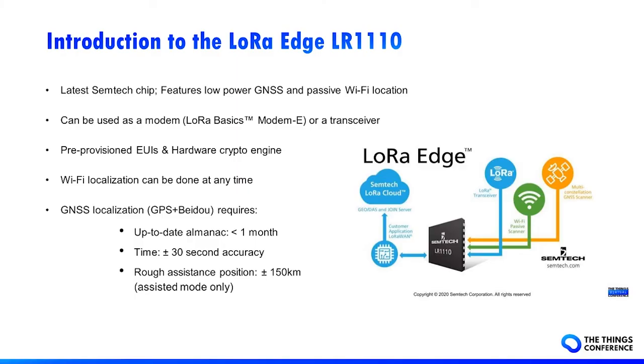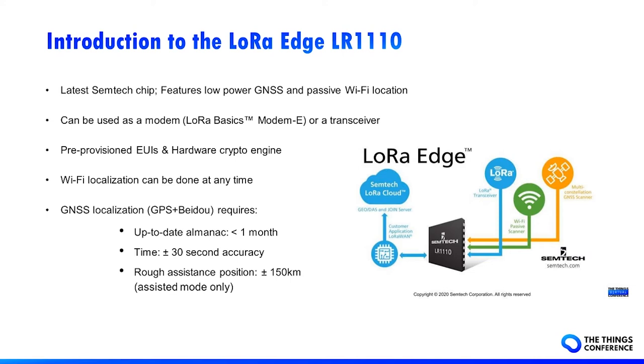The LR1110 is the latest chip from Centech. In addition to the radio, it features GPS, Beidou and Wi-Fi scanners, allowing low-power geolocation of the device. This chip can be used as a transceiver, or a modem with optional integrated services. It features pre-provisioned EOIs to simplify production, and a hardware crypto engine to keep the keys safe inside the chip and inside the Centech division service.